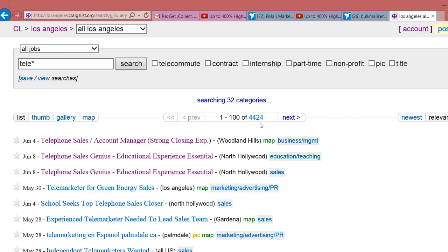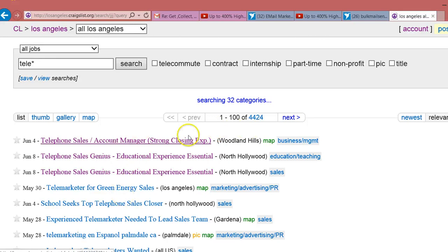We hope to get at least a couple thousand, but we don't want any duplicates — clean ones only.